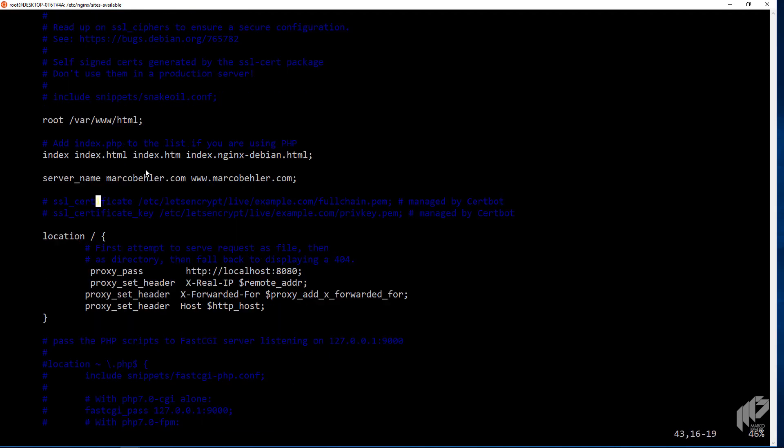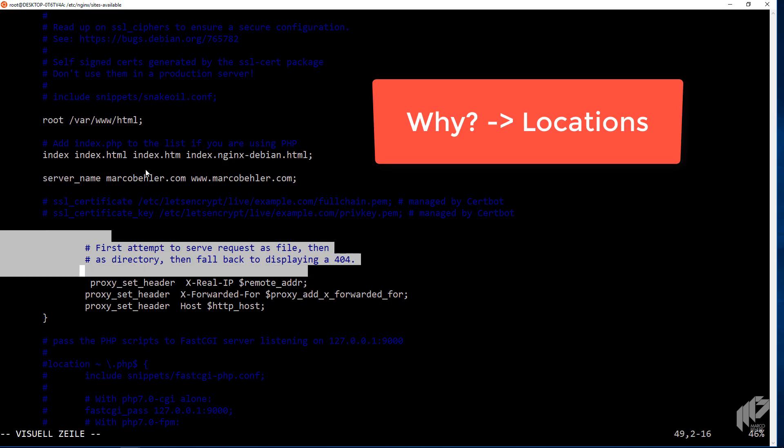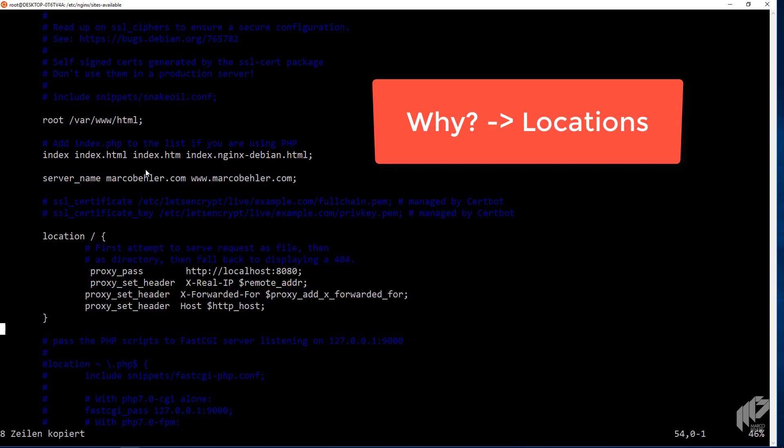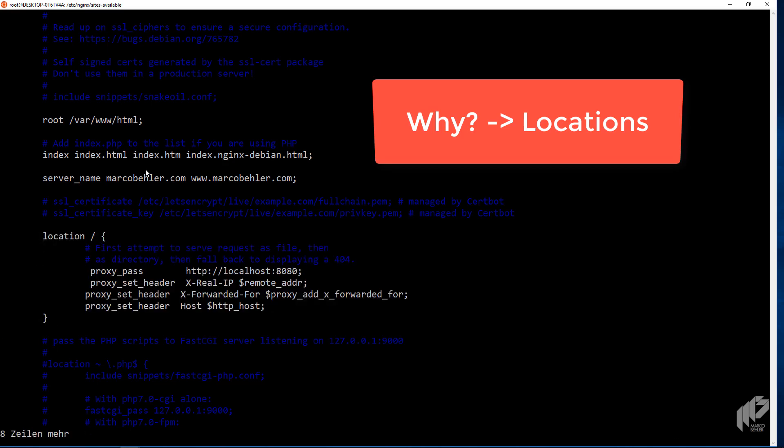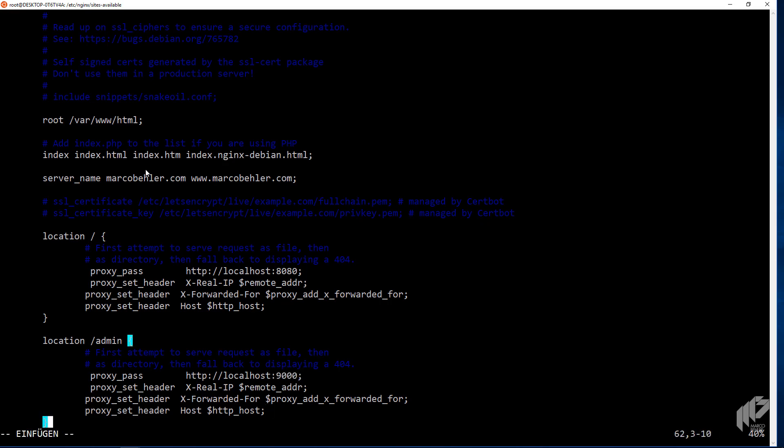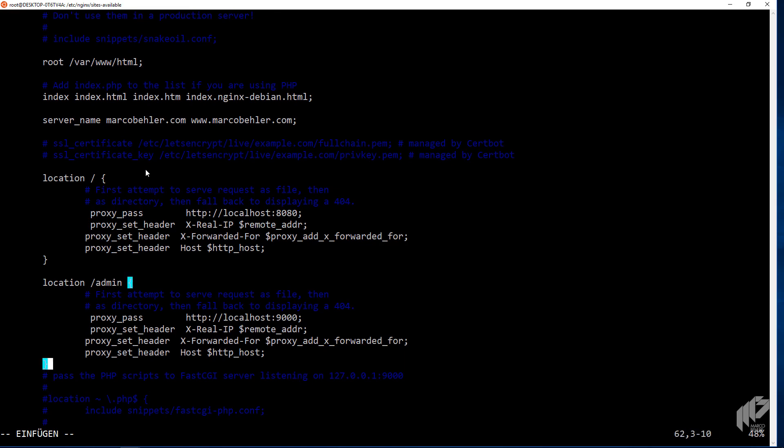But what happens if your website doesn't only consist of one application like here, but you have different paths mapping to different applications, and it doesn't even have to be Java applications, it could be one Java application, one PHP application, one Python application and whatnot. So let's quickly copy that location block up here and paste it inside again. And imagine you have an admin application. That's a different application than the rest of your website. And it also doesn't pass on to localhost 8080, but localhost 9000. And you can have a ton of these different location blocks in here, and just map them to different applications.